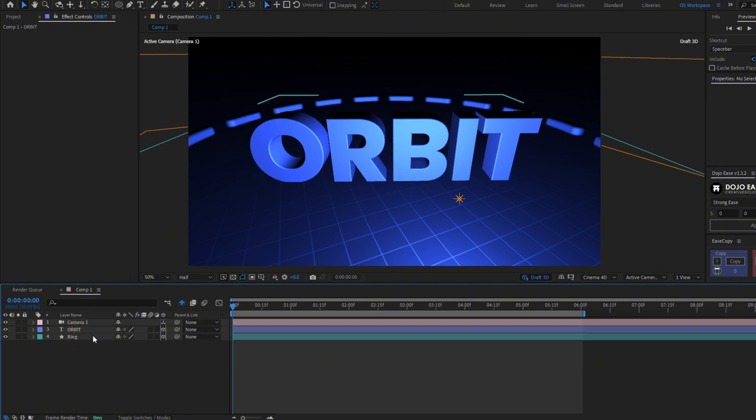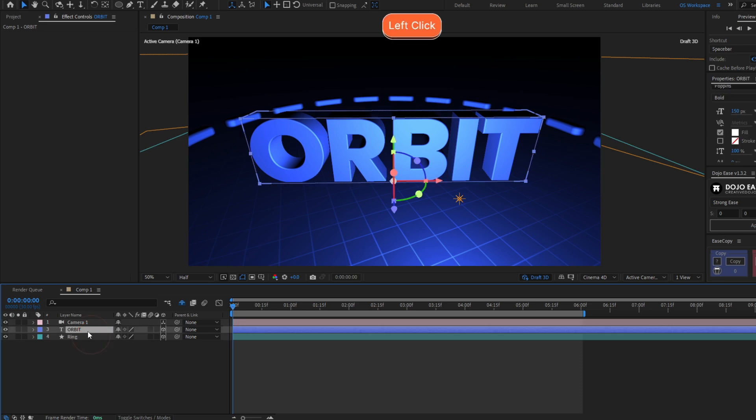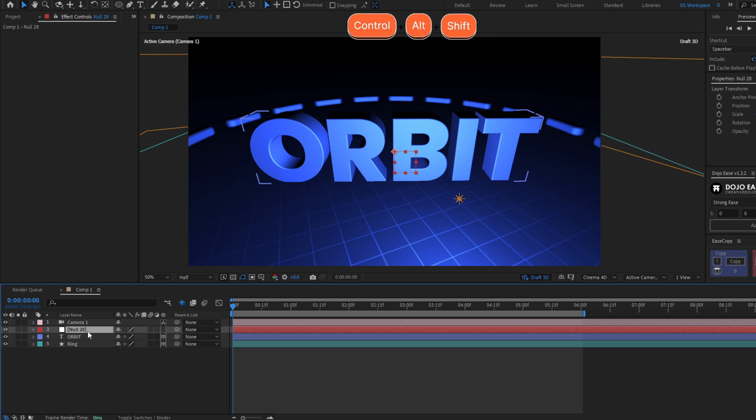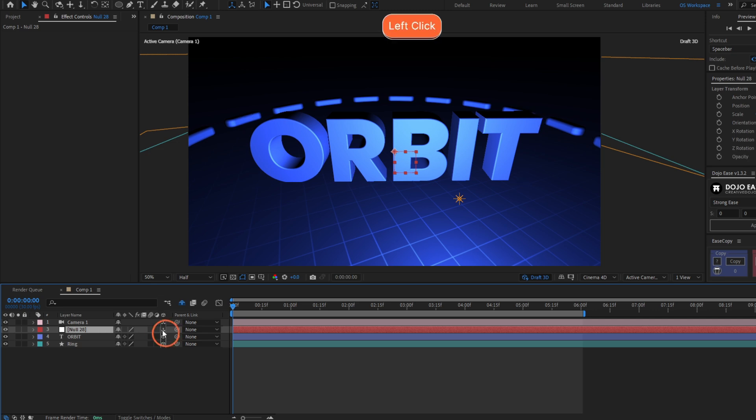To make that, we have to create a null. Press Ctrl-Alt-Shift-Y. Yeah, it's a long shortcut. Let's turn this null 3D by clicking here.